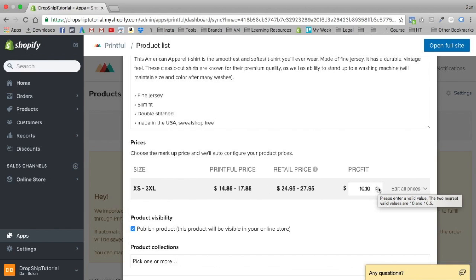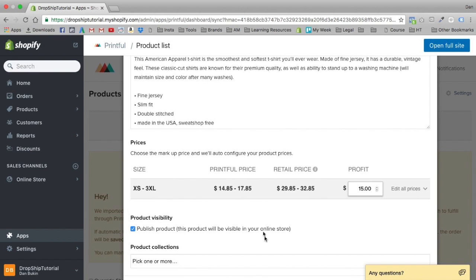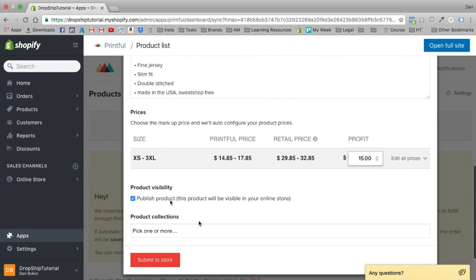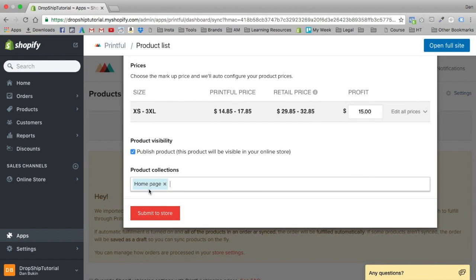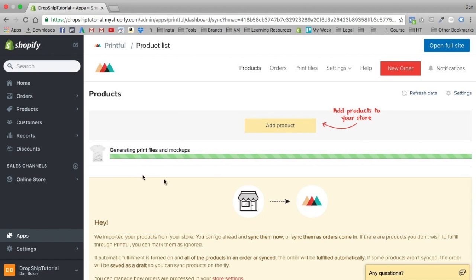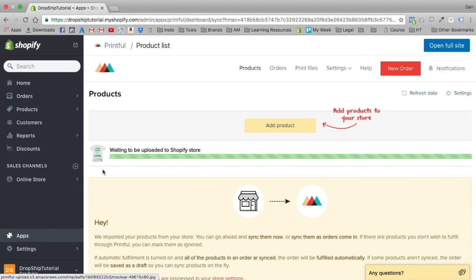Let's say I want a profit of $15. Setting that to fifteen, our shirts are now priced at $29.85 for extra small and $32.85 for 3XL. We have product visibility — published product — so obviously we want it published. Let's select the home page collection and submit that to our store. It's going to generate the print files and mock-ups and add it straight to our store's products, just like Oberlo.